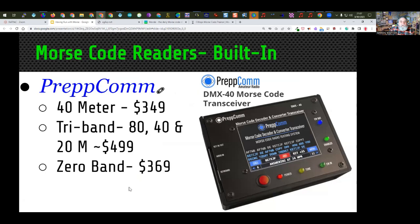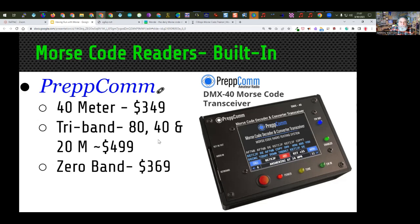This is the PREPCOM code reader — it's a built-in code reader where they really emphasize the code reading part. The whole idea is it's designed to be very simple to use, all self-contained. The 40-meter radio is $349, though they have it on sale sometimes for less. You can buy a tri-band version for $499, or the zero-band version, which has no radio — just a decoder you plug into any radio. It's a touchscreen-controlled device that uses keyboard up and down arrows to tune the radio. You can view it at PREPCOM — they have a number of nice videos on the site.